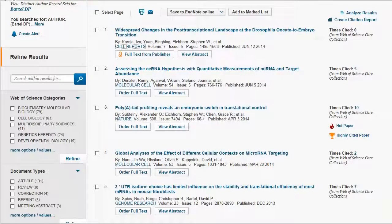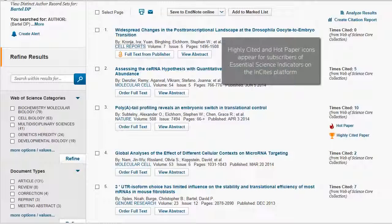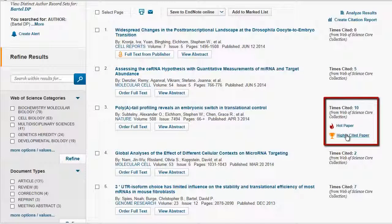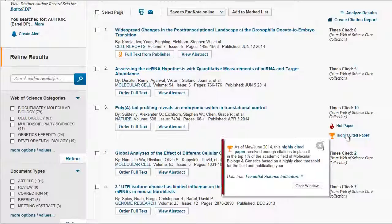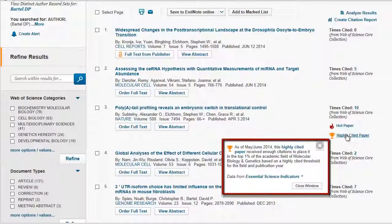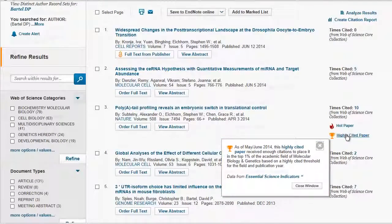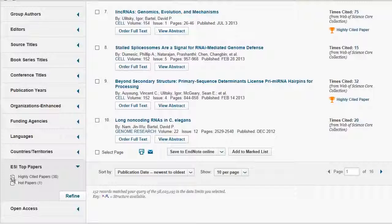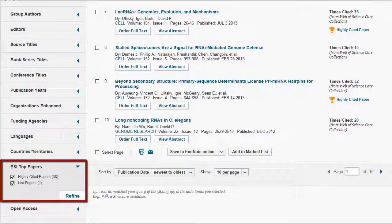Users who have access to Essential Science Indicators will also see hot and highly cited papers labeled. Clicking on the link for each designation reveals that this paper has reached the top citation thresholds for the field of molecular biology and genetics, making it both a hot and highly cited paper. If I want to see all papers by Bartell that are considered hot or highly cited, I can use the new Refine by ESI Top Papers option to limit my search results.